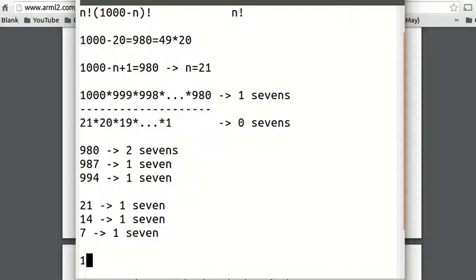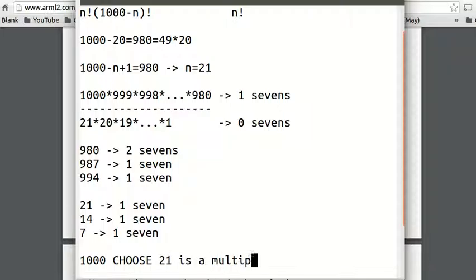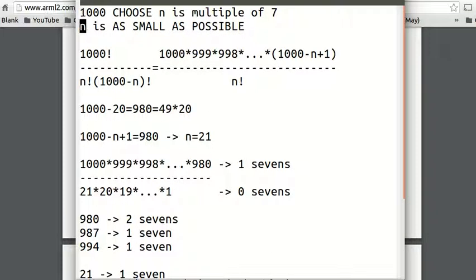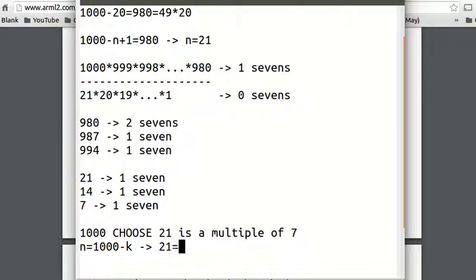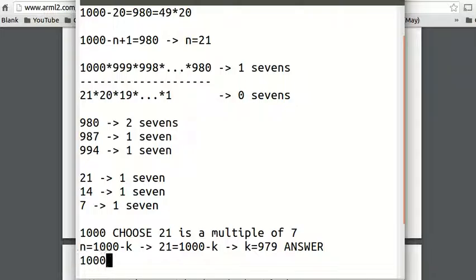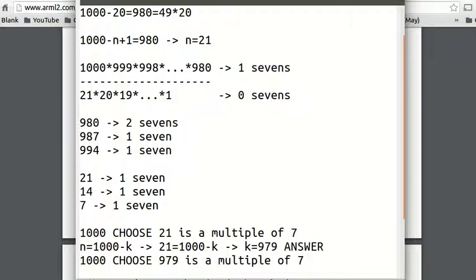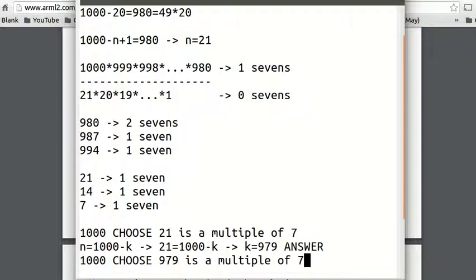So C(1000, 21) is a multiple of 7. Since n is as small as possible and n = 1,000 − k, we have 21 = 1,000 − k, which gives k = 979. That is our answer. C(1000, 979) is a multiple of 7, and that is the biggest possible k where C(1000, k) is a multiple of 7.